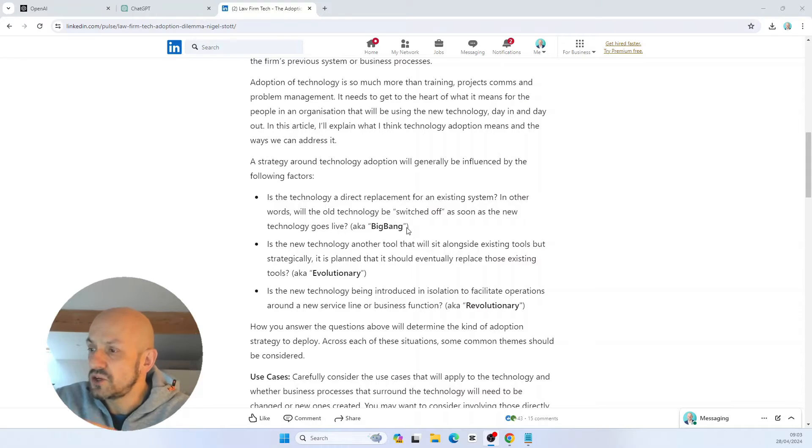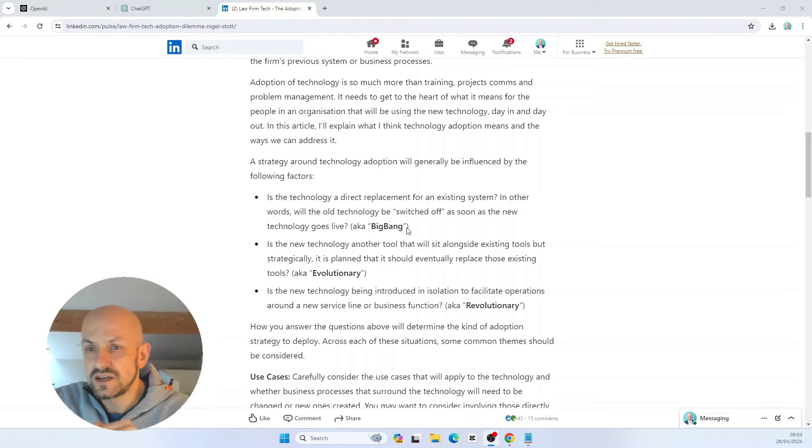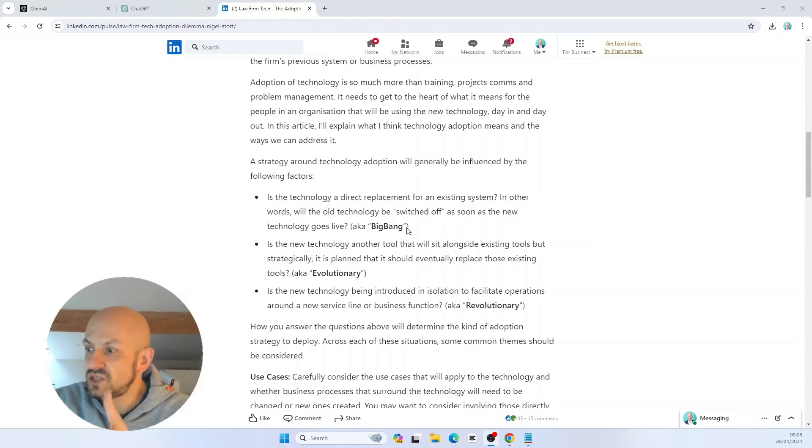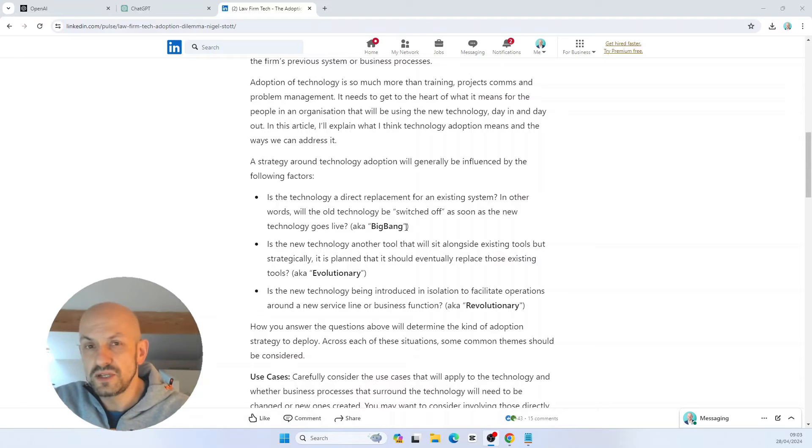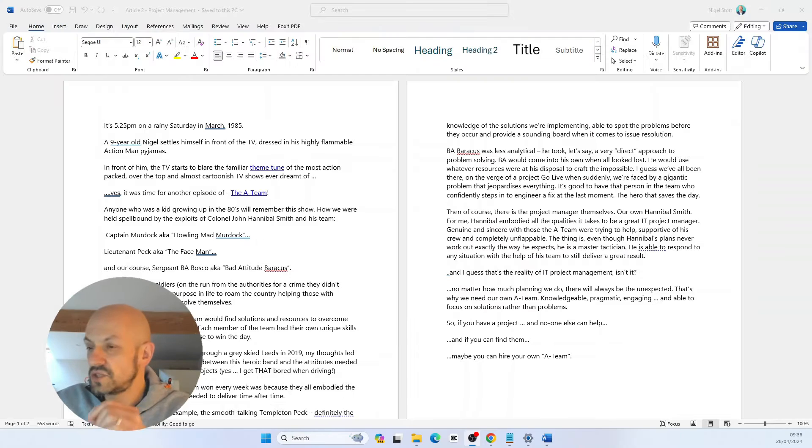What I'm going to do is copy and paste the content of these articles into three separate Word documents. I have three articles. They're going to go into three Word documents, and it's those Word documents that I'm going to use with ChatGPT.